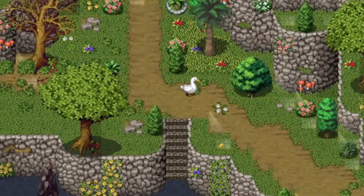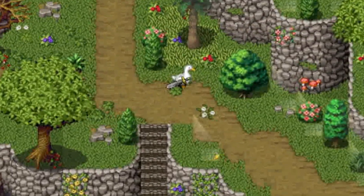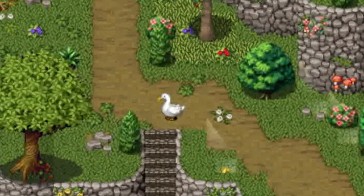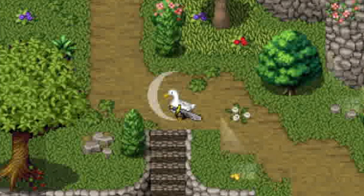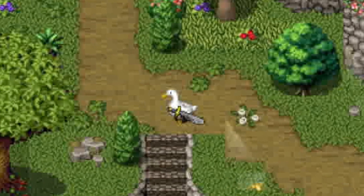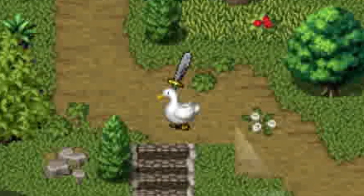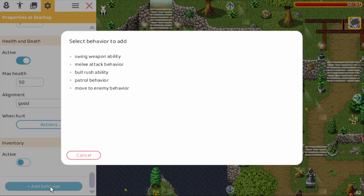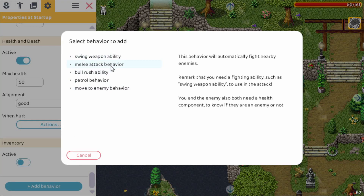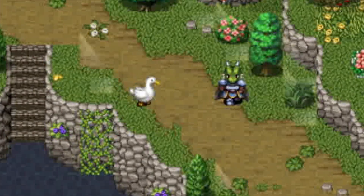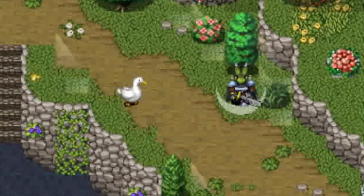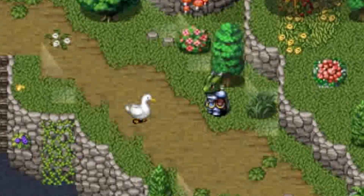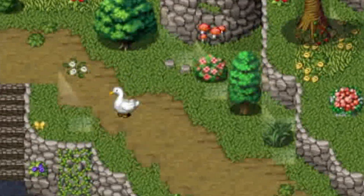Let's create an action RPG where you play as a goose. A goose with a sword is kind of silly, so I now allow you to change the behaviors of the actors. Instead of fighting with a weapon, you can let the goose use a bite attack. In this video I'll show you exactly how to do that.